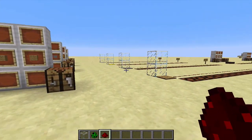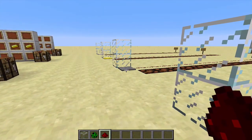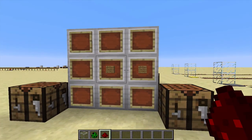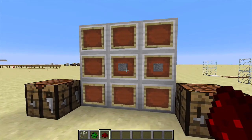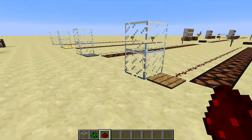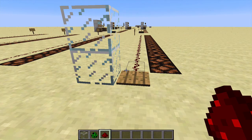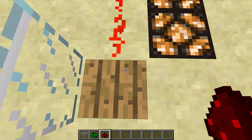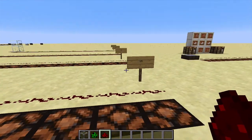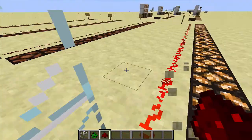The most common of the variable inputs are probably the two pressure plates - the wooden and the stone pressure plate. To make the wooden one you need to put two planks, any type of plank, in a crafting bench, and to make a stone one it's just two smooth stone. They're kind of similar and you've probably used them in front of a door or gate. If we stand on a wooden pressure plate it sends signals right down to every light - that's 16 blocks - so we get a full output.